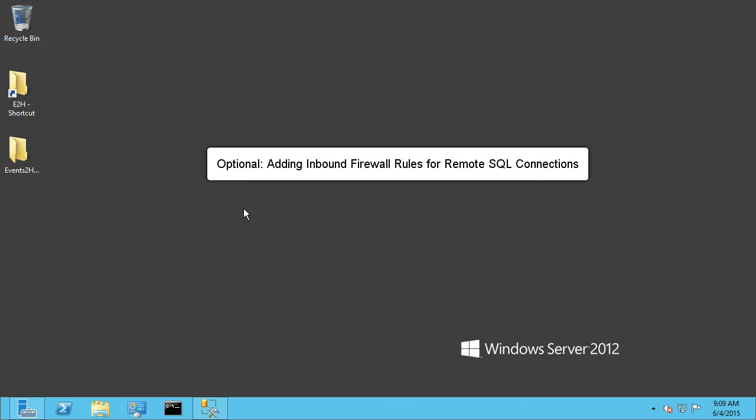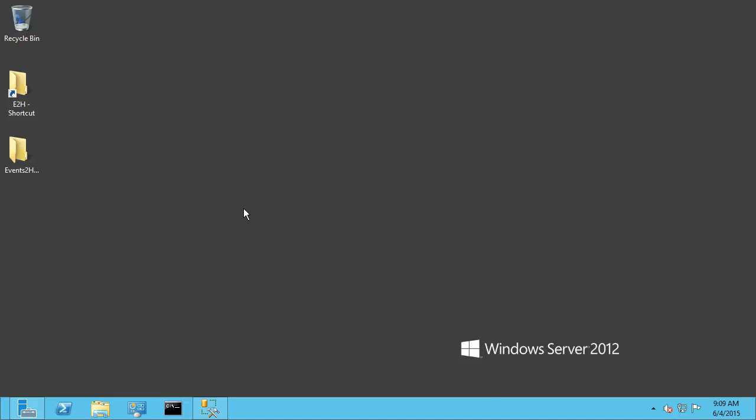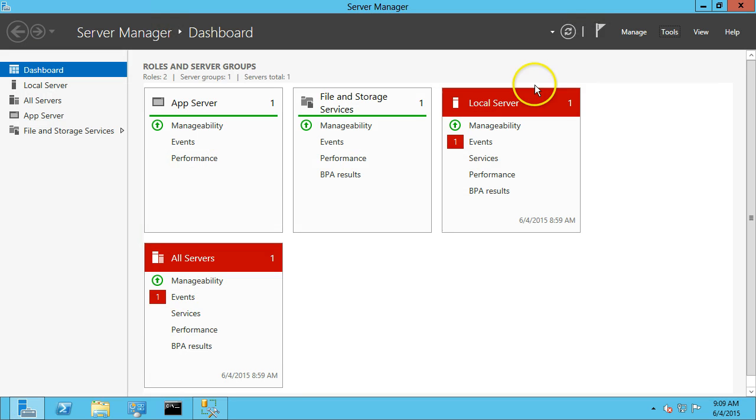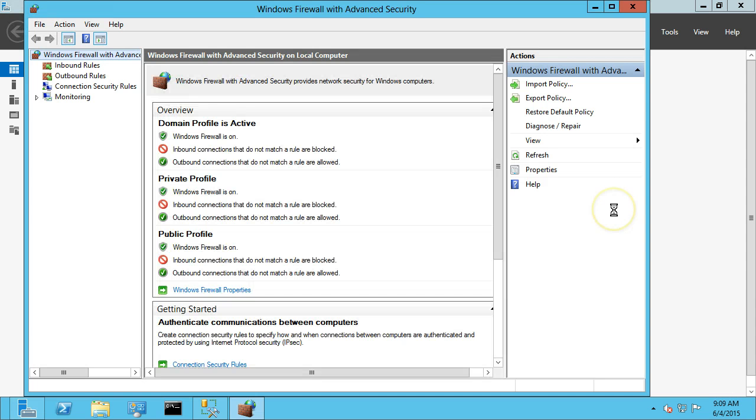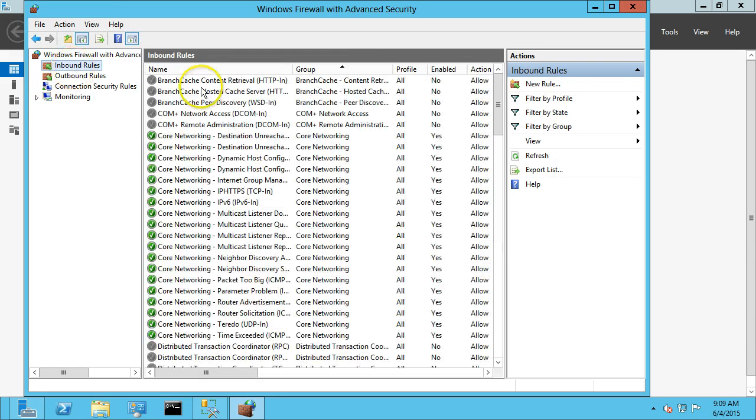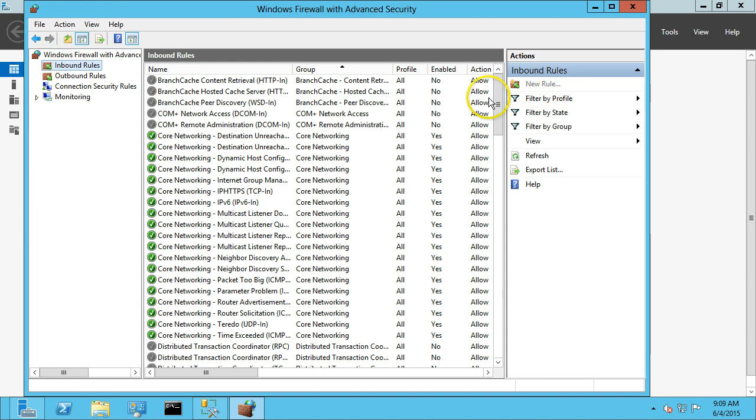Now that we've made remote connections available in SQL Server, we need to make sure there's no firewall rules blocking that connection. So we're going to go to Server Manager, Tools, Windows Firewall. And we're going to create an inbound rule, so a new rule.